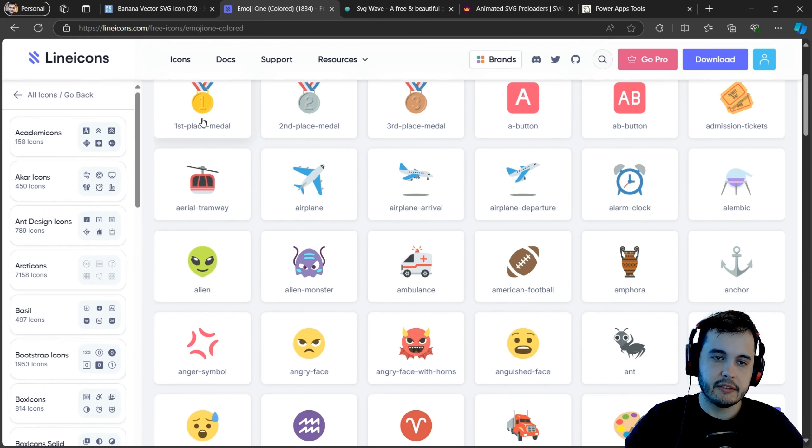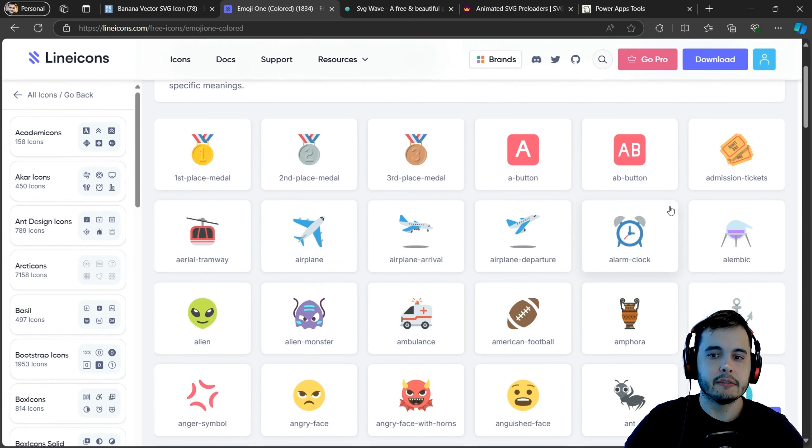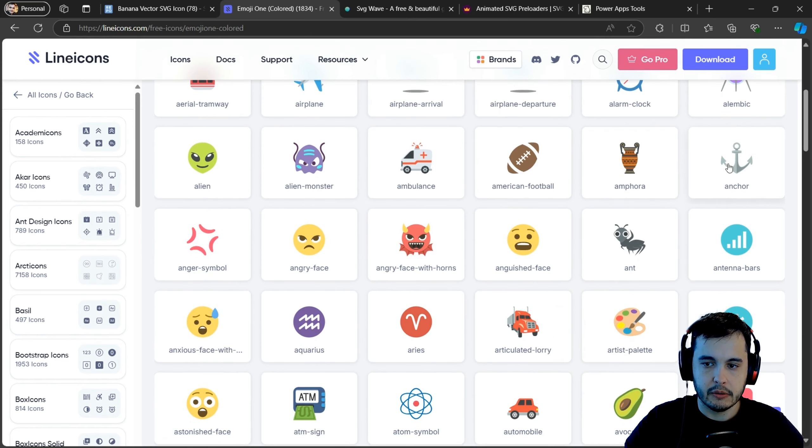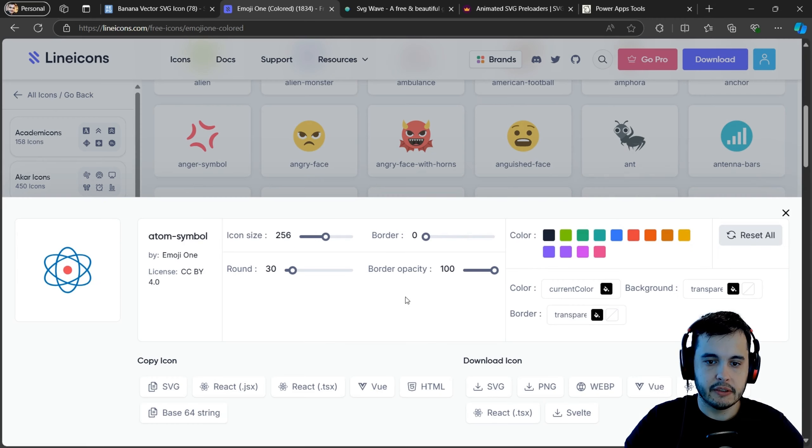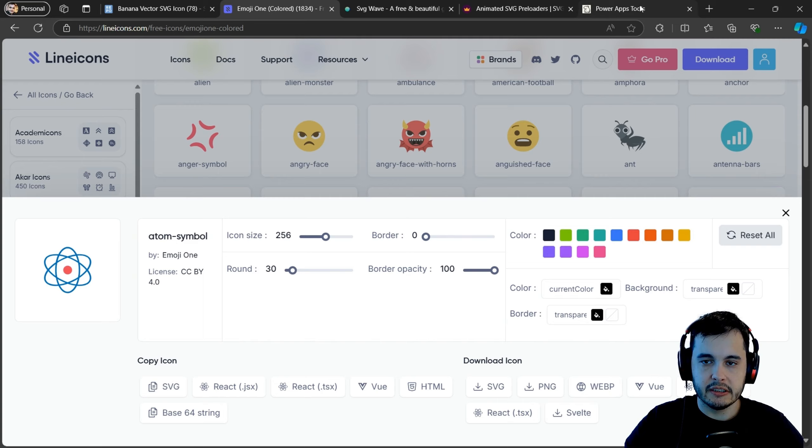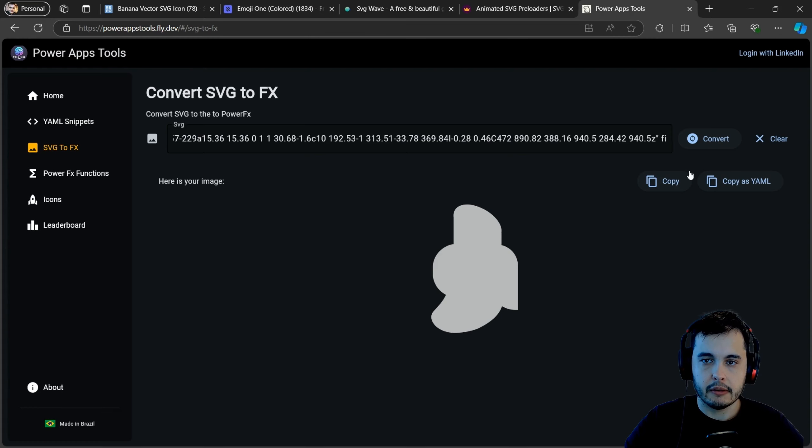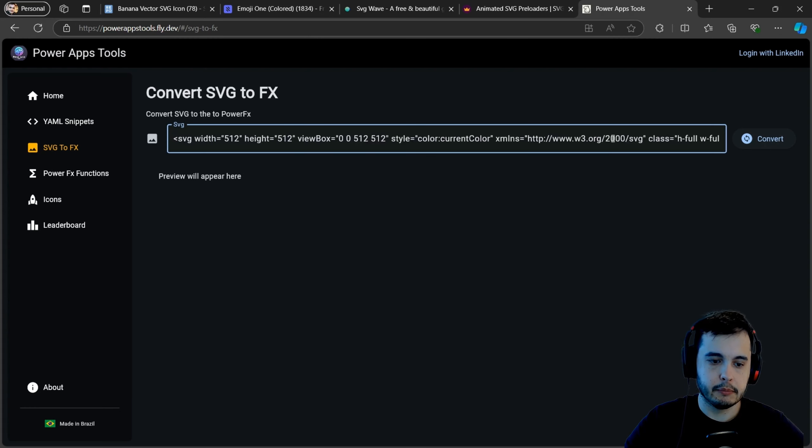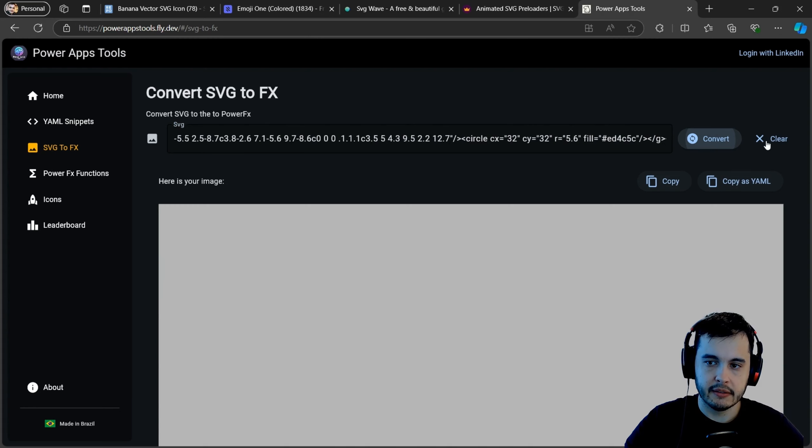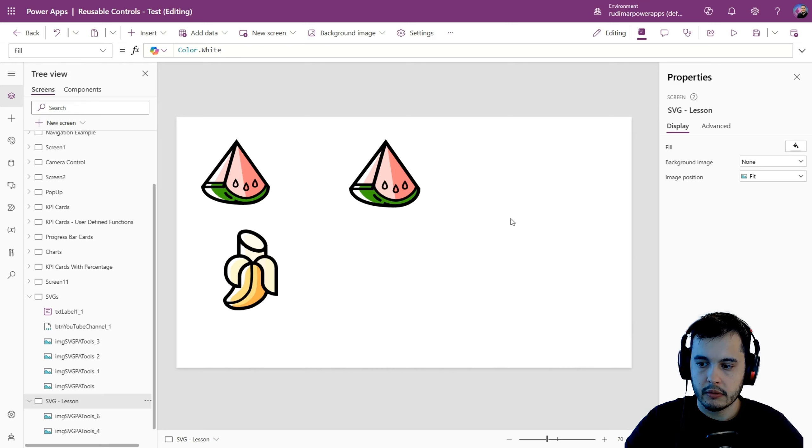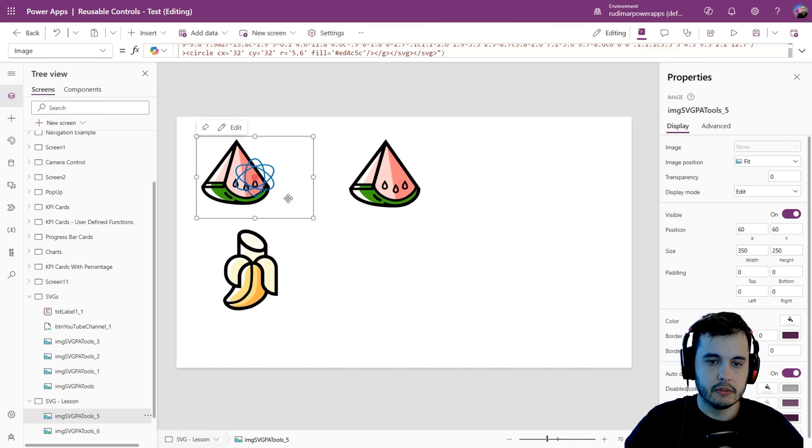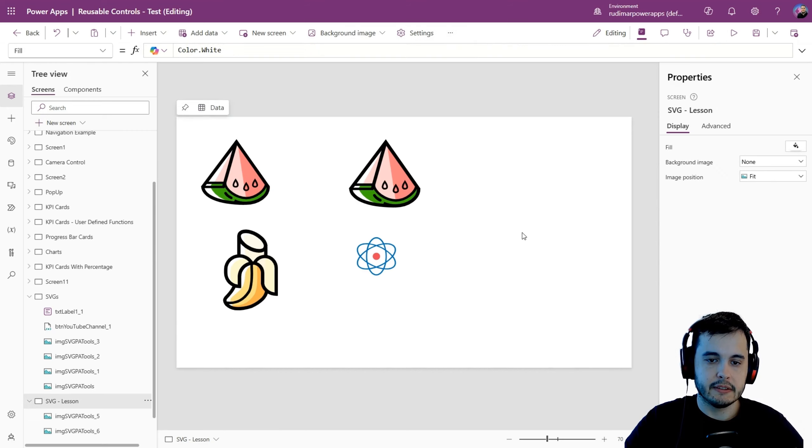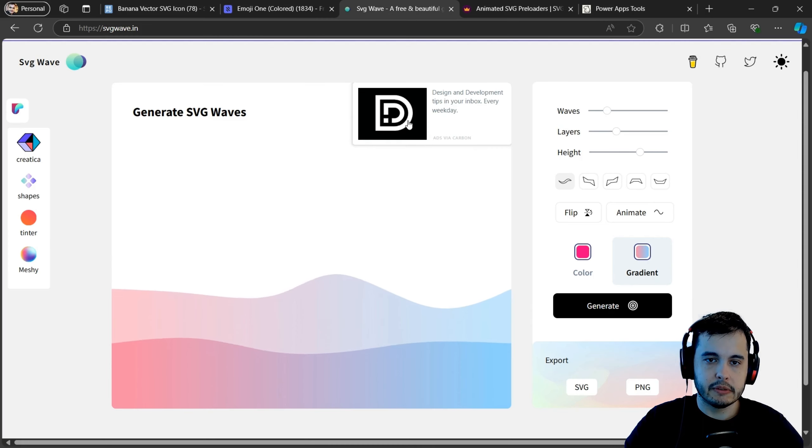Okay, now let's see another example from other websites. This is a second website that has the same idea where I can find the image I want. For example, let's say I want this atom symbol. Here I have the button to copy the SVG again. I go to the website, clear this input, paste, convert, copy as YAML, go to the app, right click, paste code. There we have it.